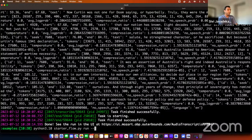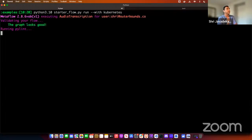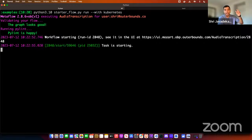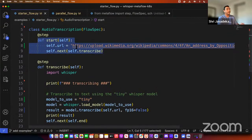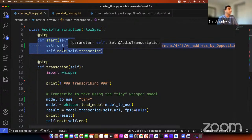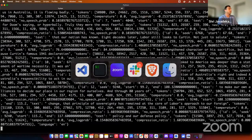Metaflow makes running on Kubernetes super easy. In the same flow, you add one additional argument: '--with kubernetes'. Once a Kubernetes cluster has been set up, Metaflow does the heavy lifting — taking each step, putting it inside a Docker container, sending that Docker container to the Kubernetes cluster, and saying 'run this Docker container within the Kubernetes cluster.' The outputs of each step trigger the next step on Kubernetes as well.